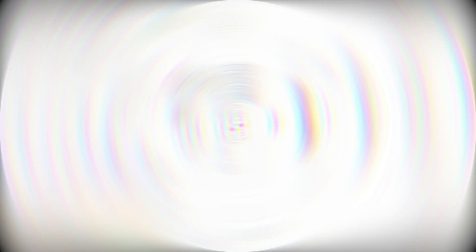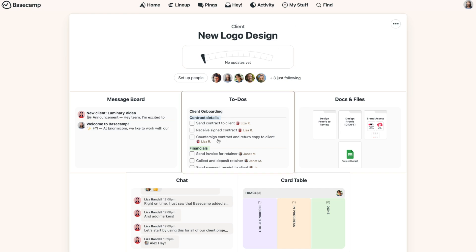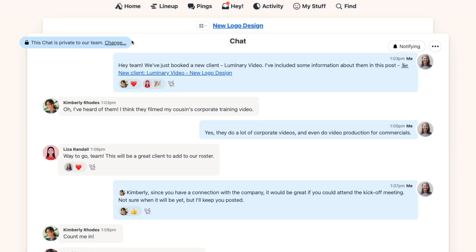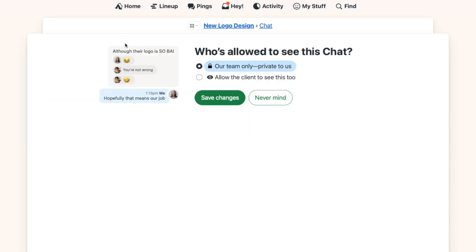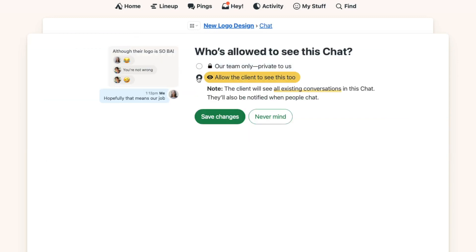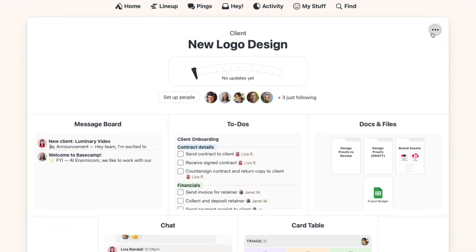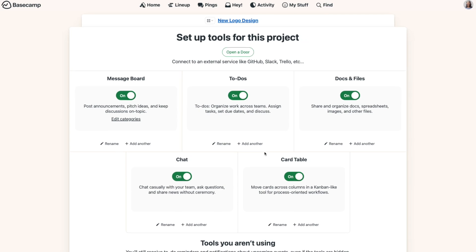One thing to know about the chat tool is that you can't make individual comments either private or client-facing, but you can select if the entire chat tool is private or not. So if you wanted to keep the chat just private for your team, you can do that. Or if you want clients to be able to chat with you too, you can open up access for them. If you wanted to have both options within a project, just go to the three-dot menu, select setup tools, then add another. You can keep one chat private and open the other to the client.